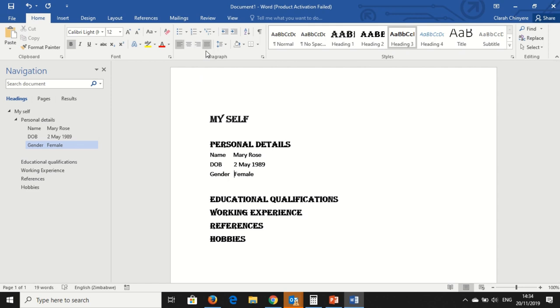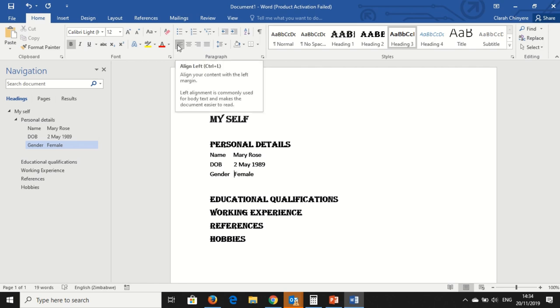You can also change the paragraph. In this case, we don't have a paragraph, but I will show you how to change your paragraph, justify your paragraph in other tutorials.